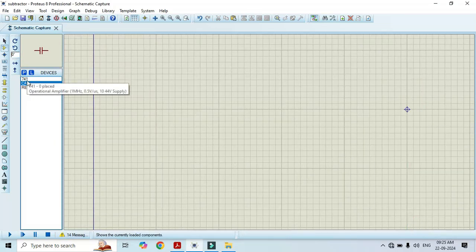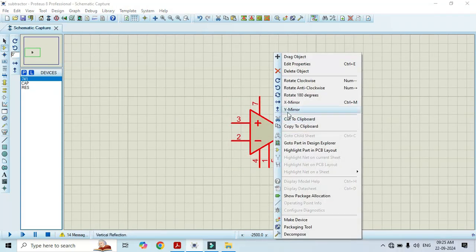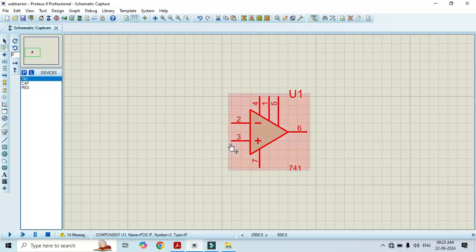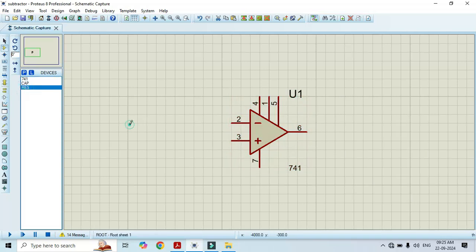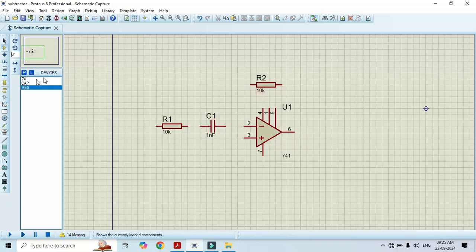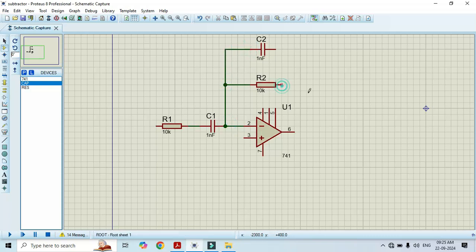Now it's time to construct the circuit. Click on 741 and click on the workspace. For the sake of convenience I will Y-mirror it, so pin number 2 appears on the upper side and pin number 3 on the bottom side. Now I will make the connections as per the circuit diagram — select the resistor and capacitor for the input side, and select a capacitor and resistor for the feedback. I am connecting the feedback to pin number 2 as well as pin number 6.